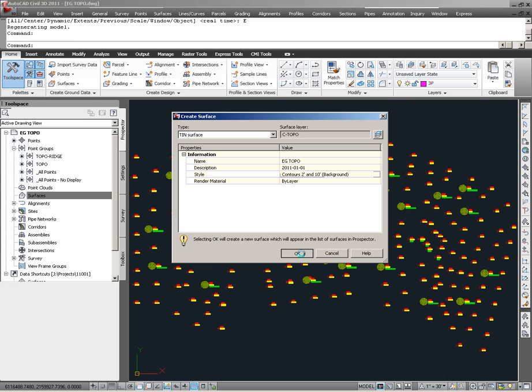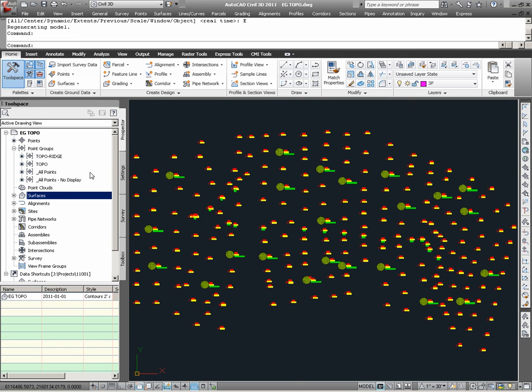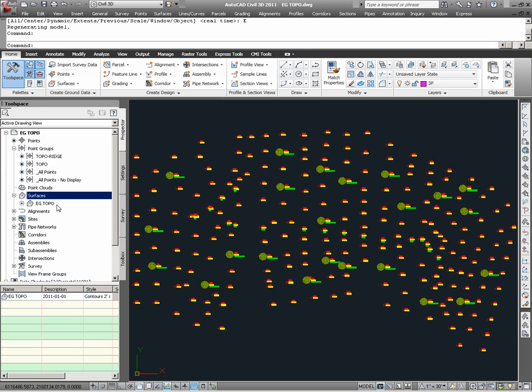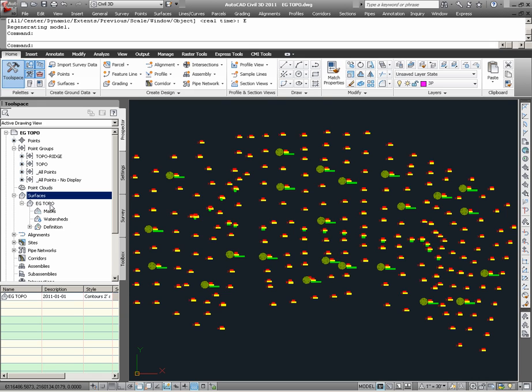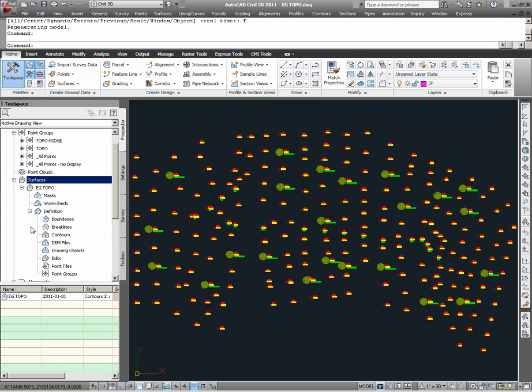Upon choosing OK, looking under Prospector again, I now find that we have the EG Topo surface, which we just created. Now the creation process we just took is only to create the entry for a Civil 3D surface called EG Topo. We do not have a built surface at all, nor have we defined any surface data to the EG Topo surface.